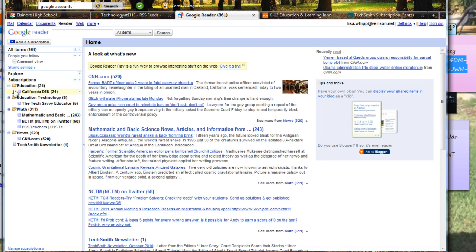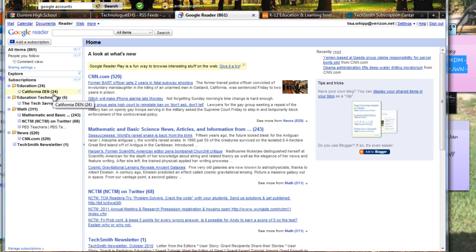And in the Education folder I currently have California Den. I didn't want to create too many sites at once because it can be overwhelming. And the 24 represents that there's 24 new articles that I have not read yet.